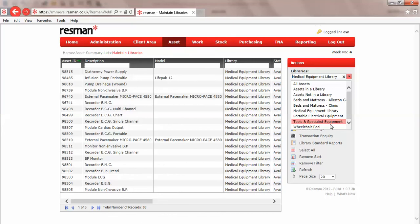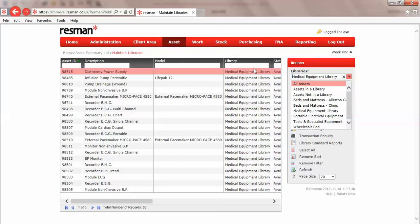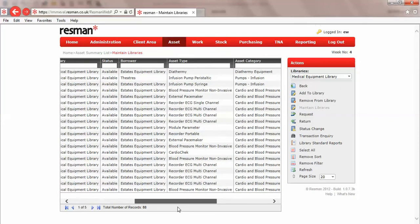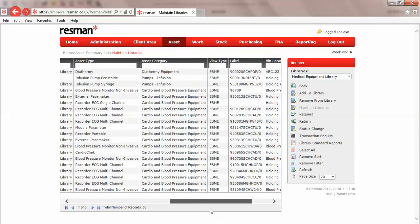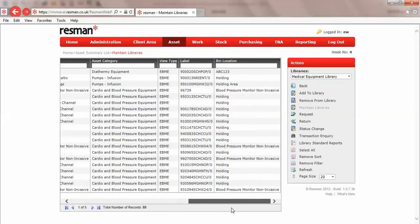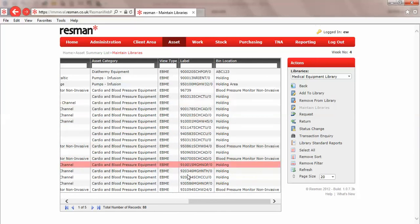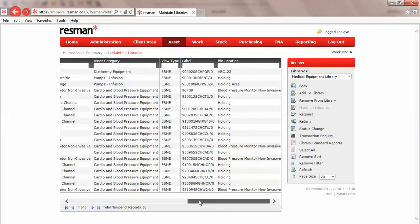A little tip here is that with the all assets option, if you're sharing your asset register between medical electronics and estates, that will have a combination of all of the assets. But on our filter row here we've actually got a view type, and we can filter between EBME and estates.